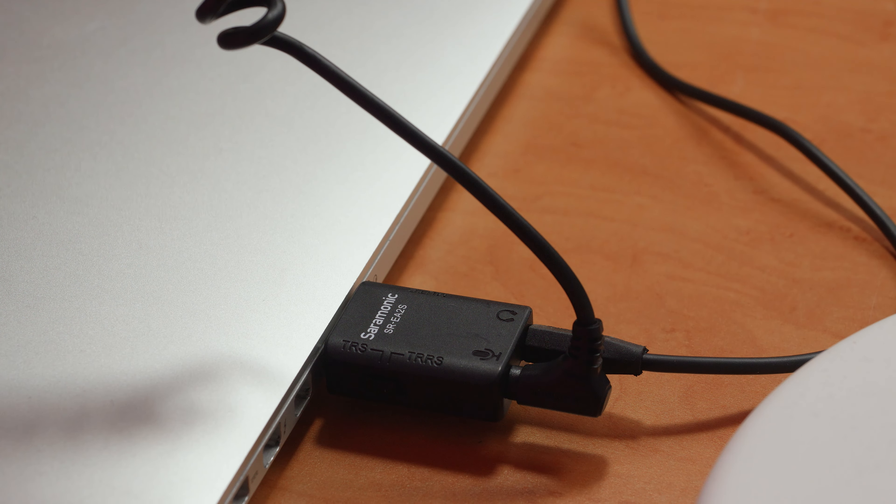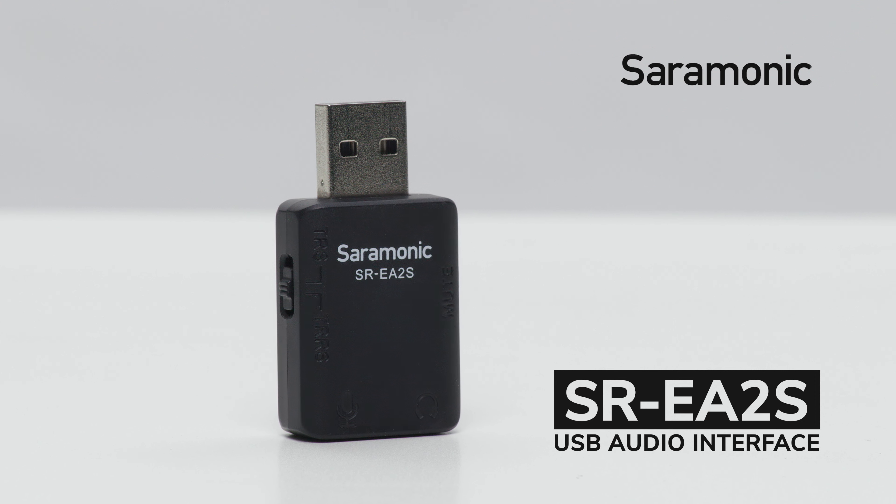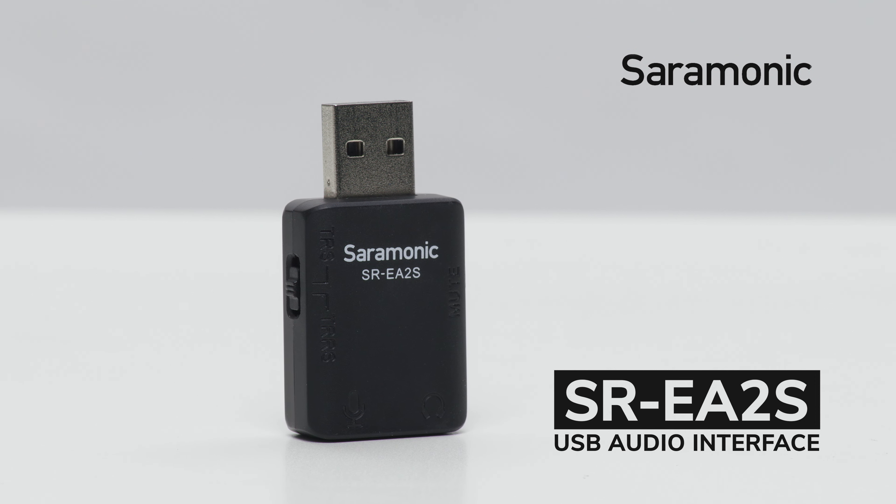The Saramonic SR-EA2S is the flexible USB audio interface you've been searching for, all for a really remarkable price.